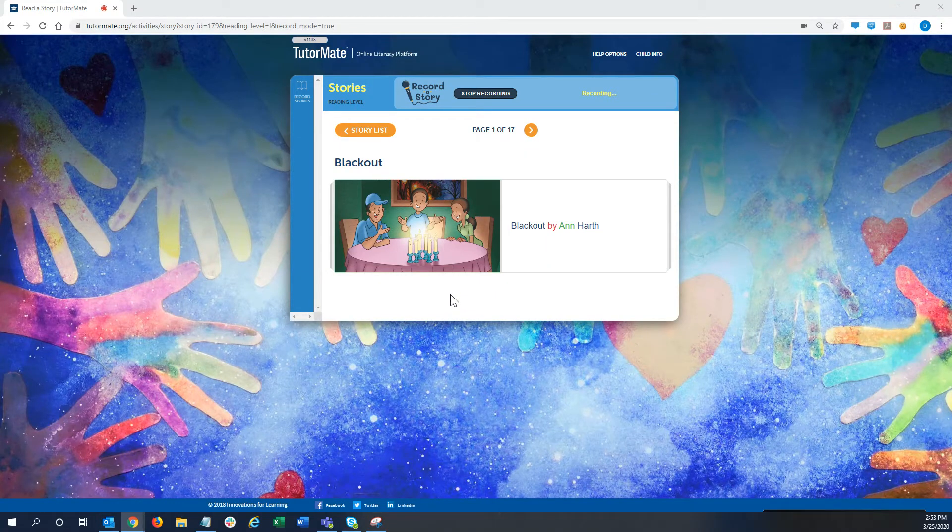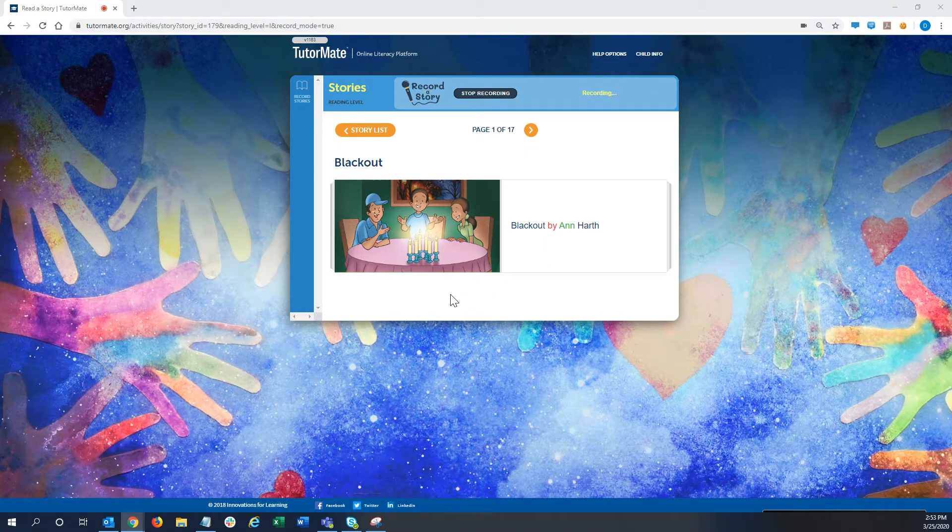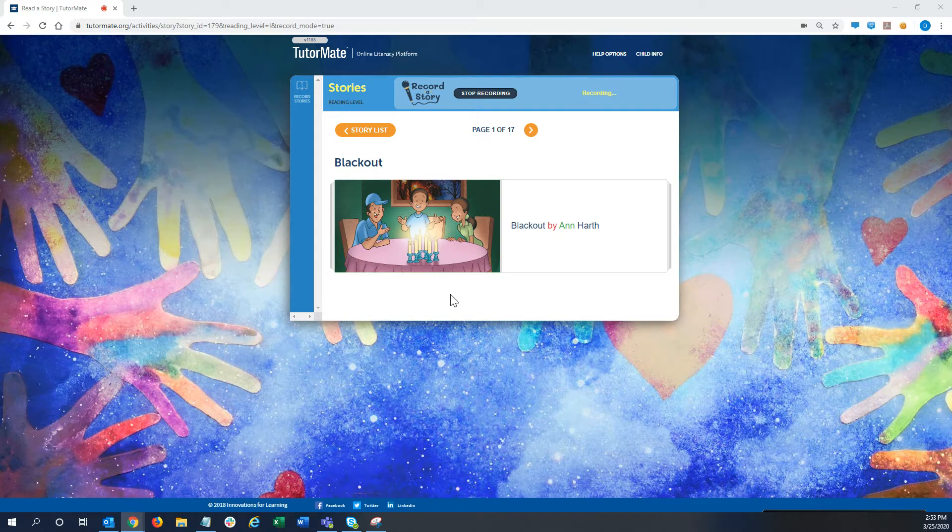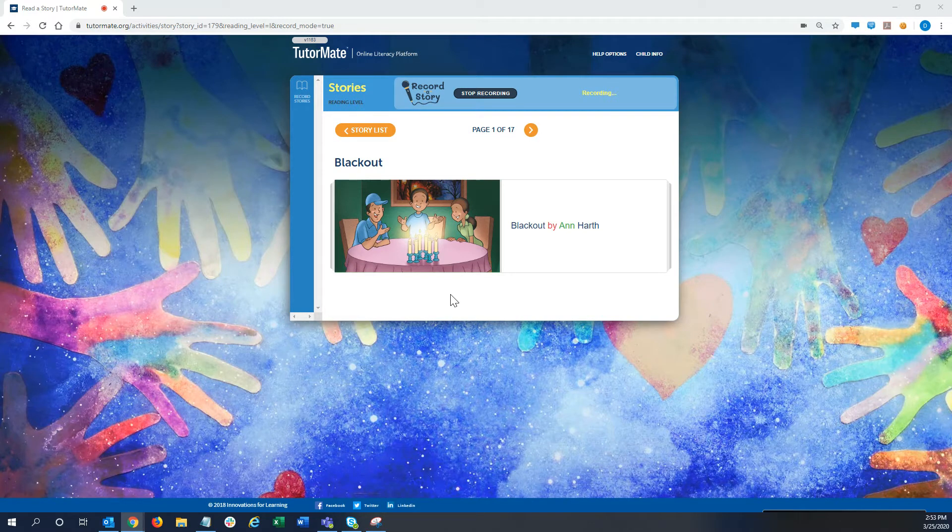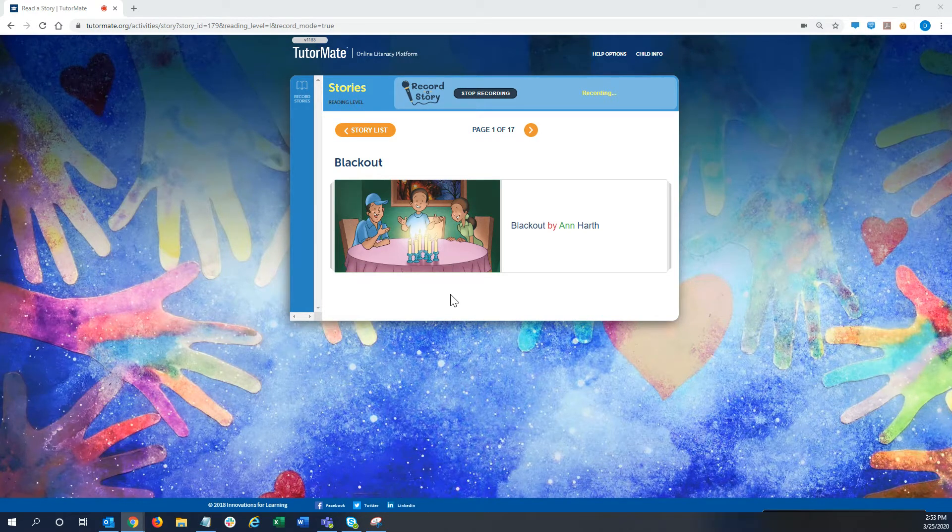Hi, Nadja. This is Dana. I hope you're doing well. I'm doing well here, and I'm going to read you a story today, Blackout by Ann Hearth.